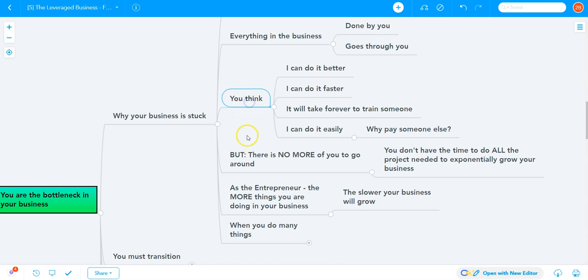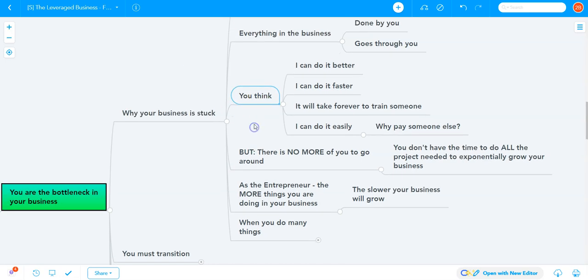You think: I can do it better, faster, easier. Why should I pay someone else? It will take forever to train someone.